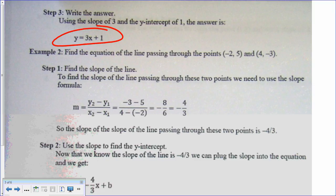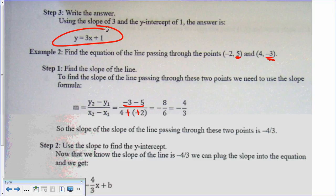Let's try another example. We're given two points: negative 2, 5 and 4, negative 3. First, find the slope using y minus y over x minus x. They decide to use the second point first, so negative 3 minus 5 over 4 minus negative 2. Negative 3 minus 5 is negative 8, and 4 plus 2 is 6. So negative 8 over 6 reduces — both are even — to negative 4 thirds. That's our slope.